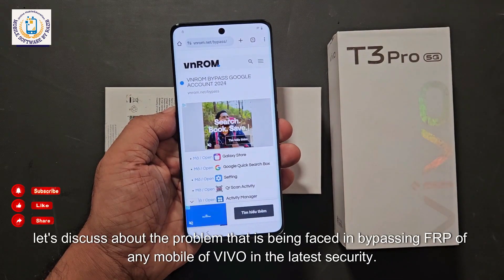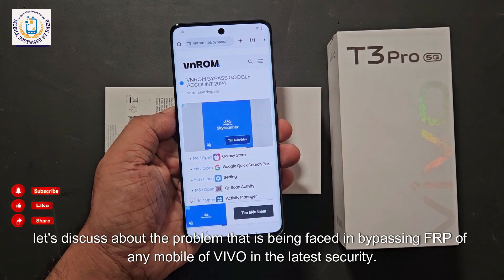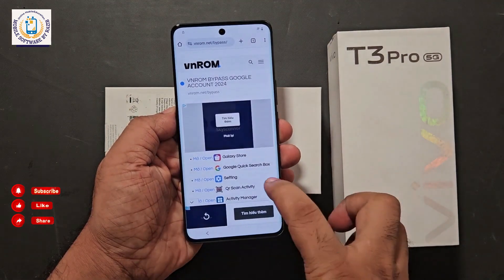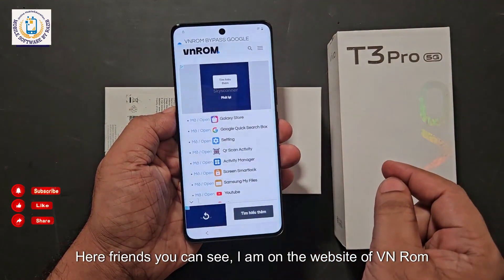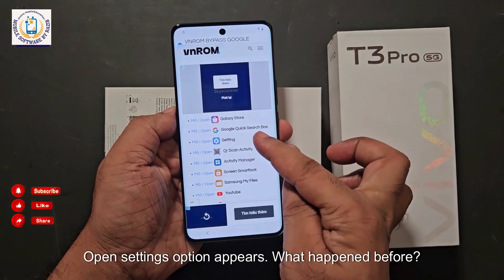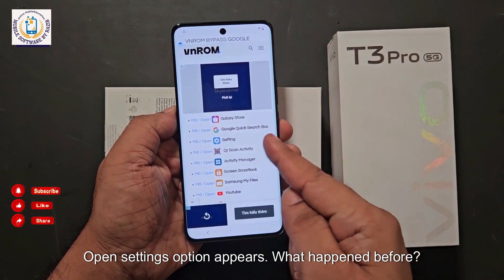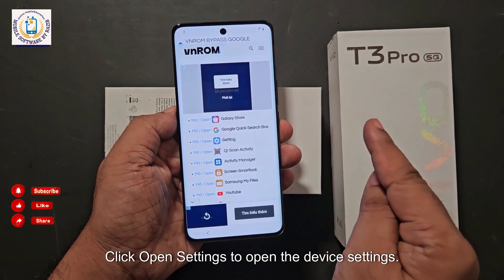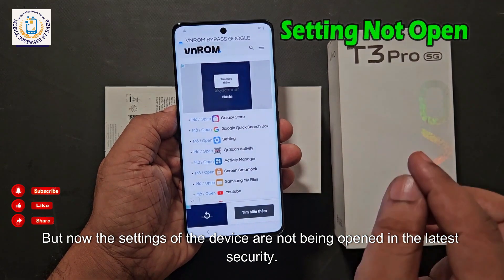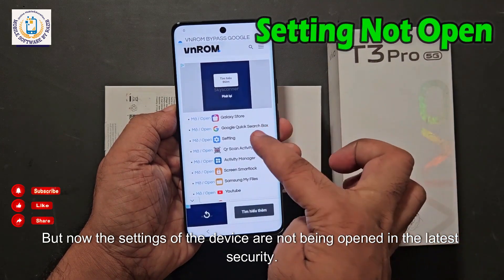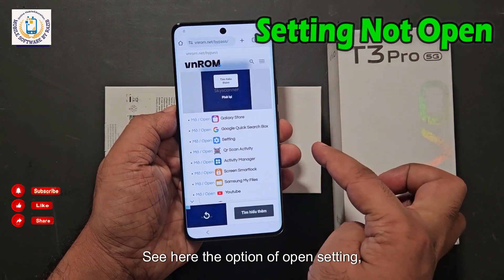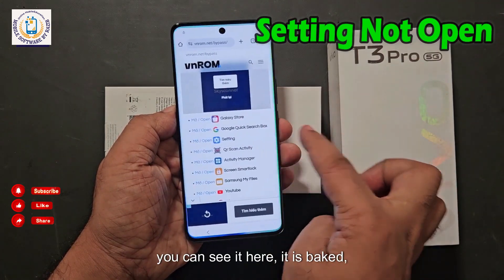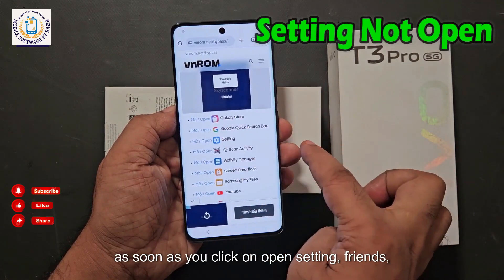Now friends, let's discuss the problem being faced in bypassing FRP of any Wiko mobile on the latest security. Here you can see I am on the website of VNROM. The 'Open Settings' option appears — previously clicking it would open device settings, but now in the latest security, clicking 'Open Settings' is not working.